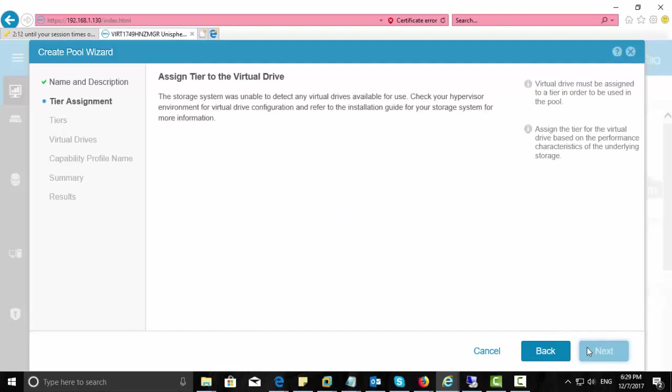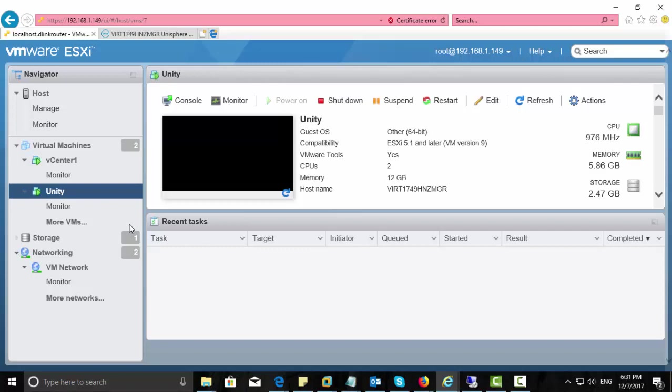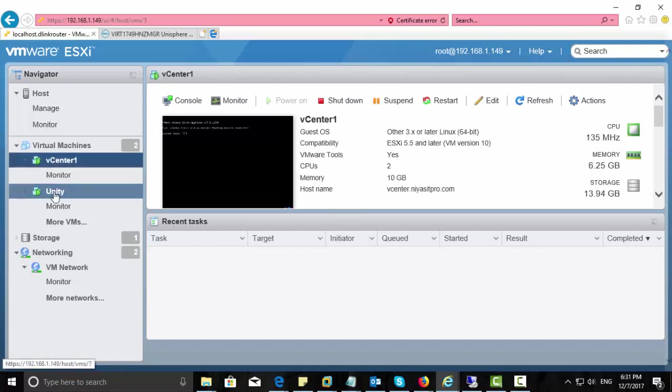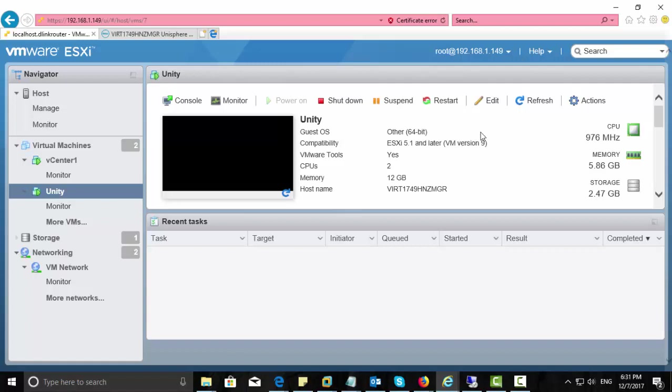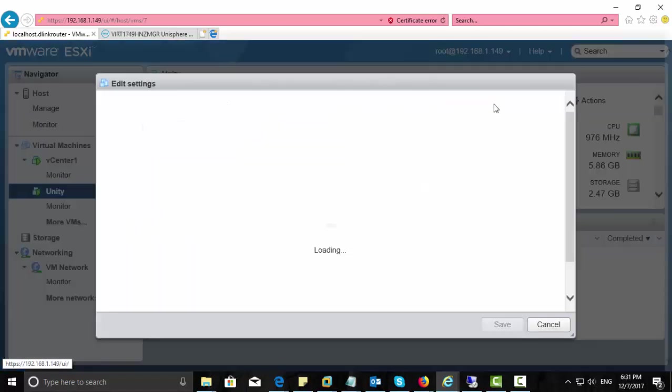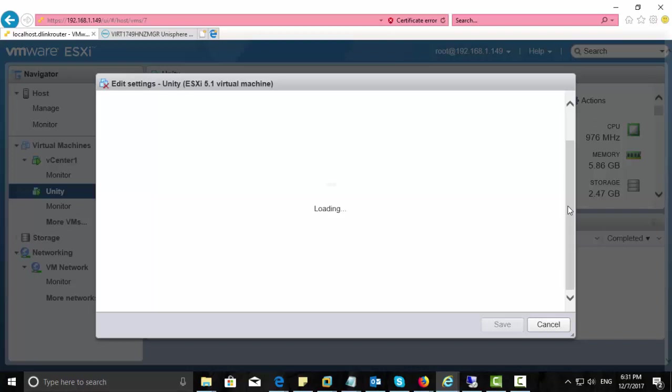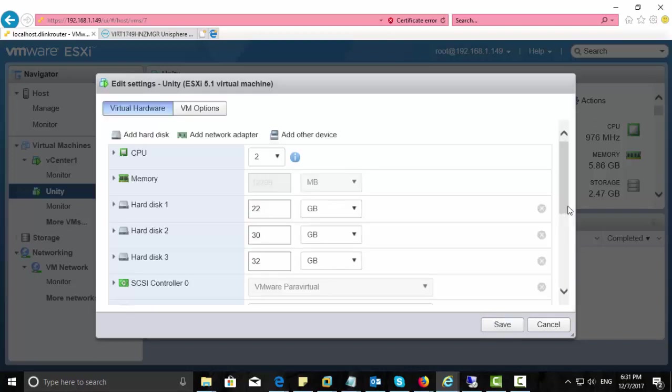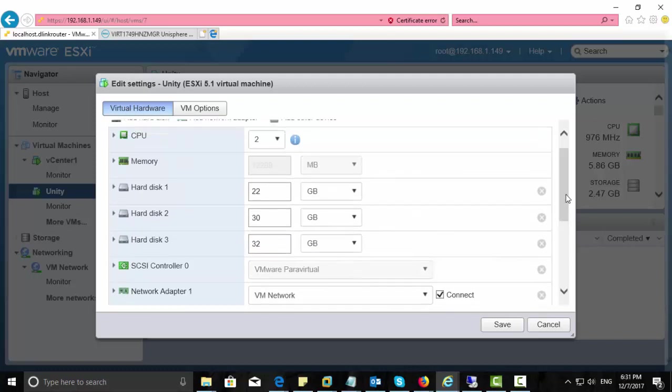Here you can see there is no virtual drive available for now, because I just deployed this OVF file and I didn't add any virtual disk to this one. So now I'm going to add some virtual disk, so that will appear here and then we can create a pool. So for this, login back to ESXi host and from there edit settings.